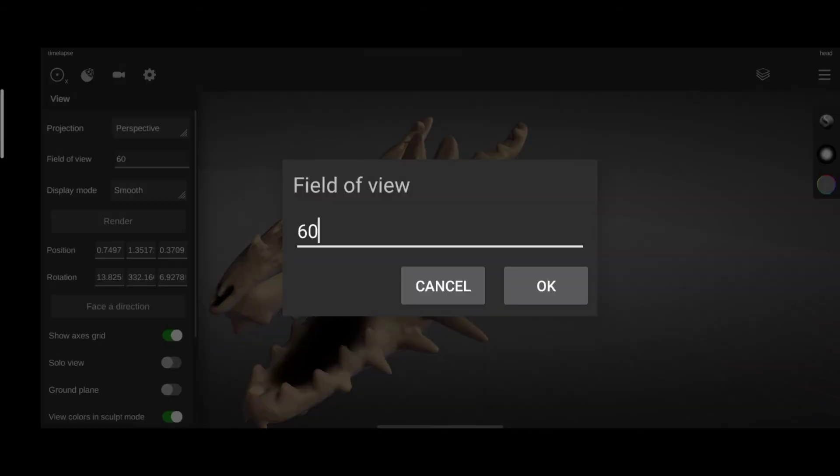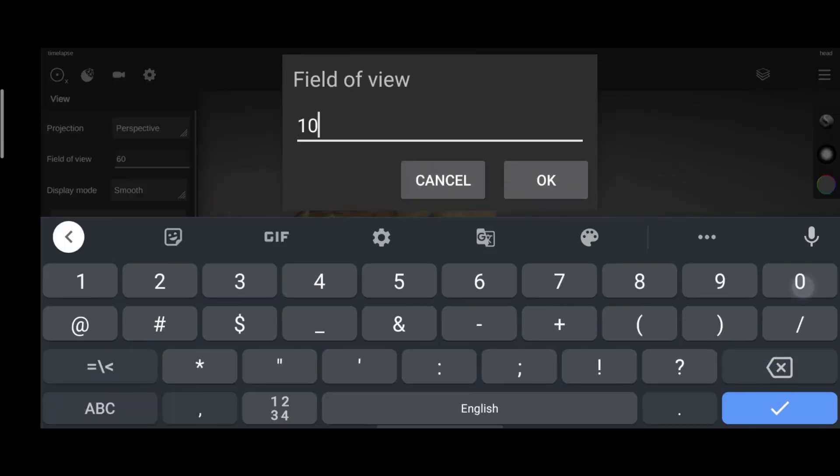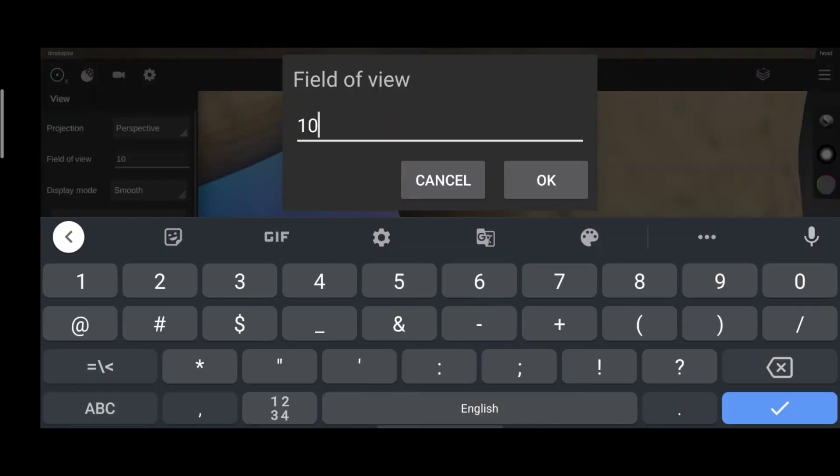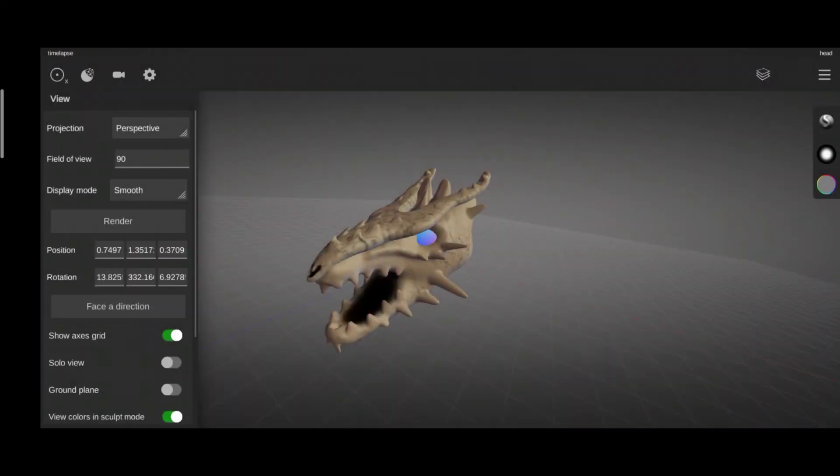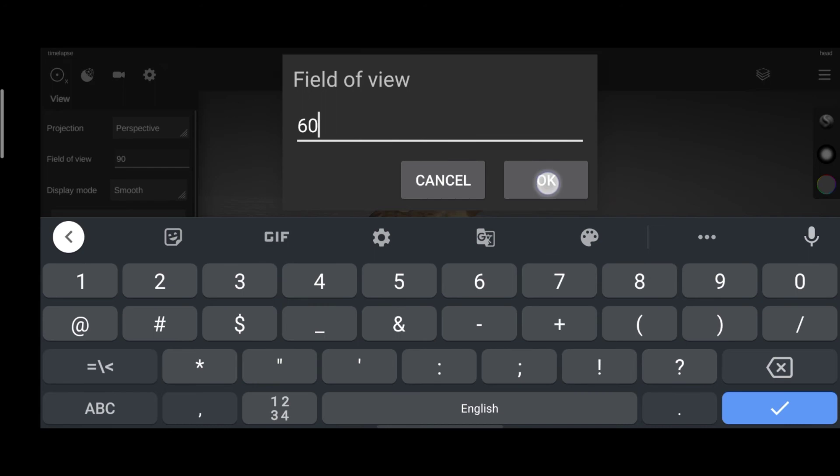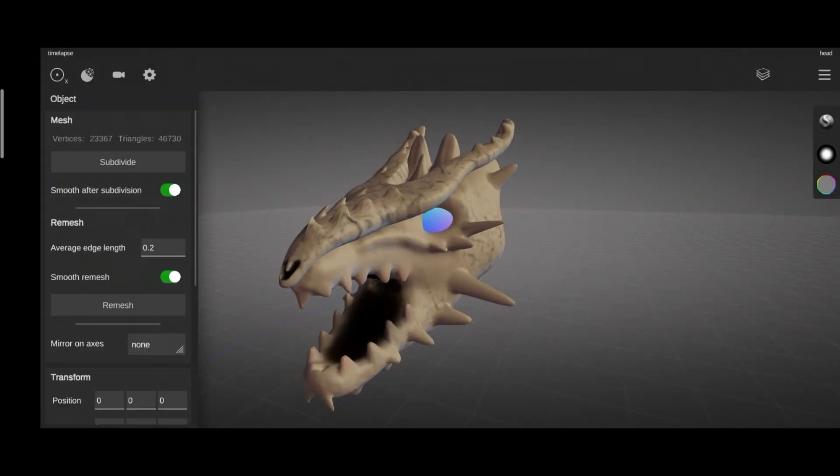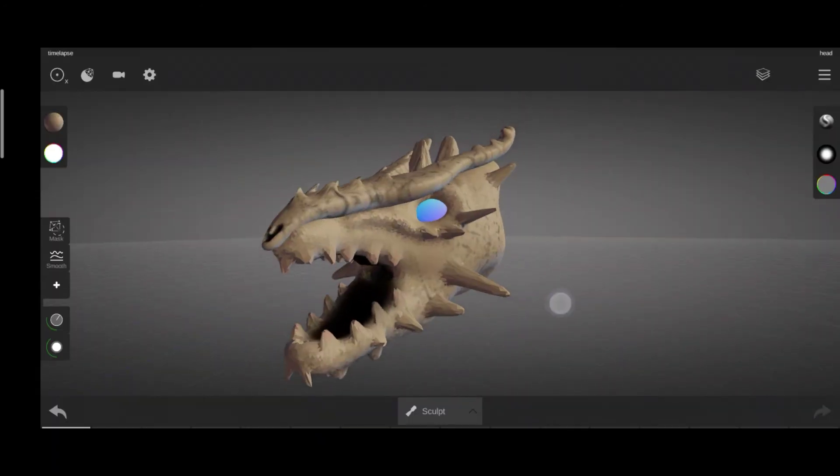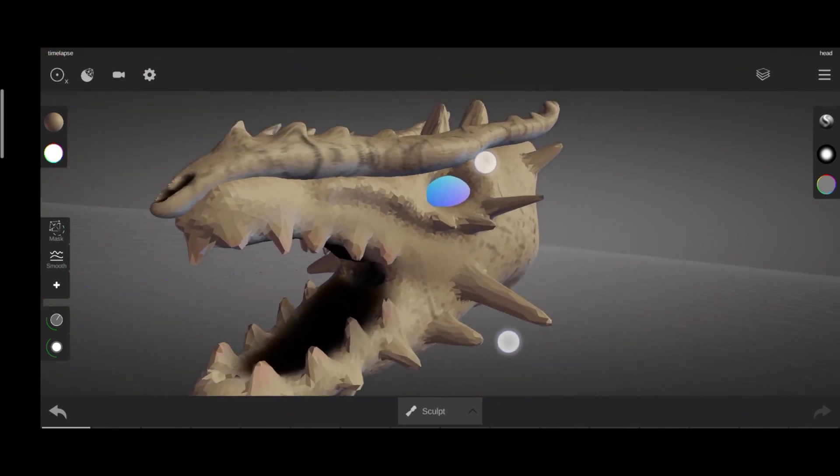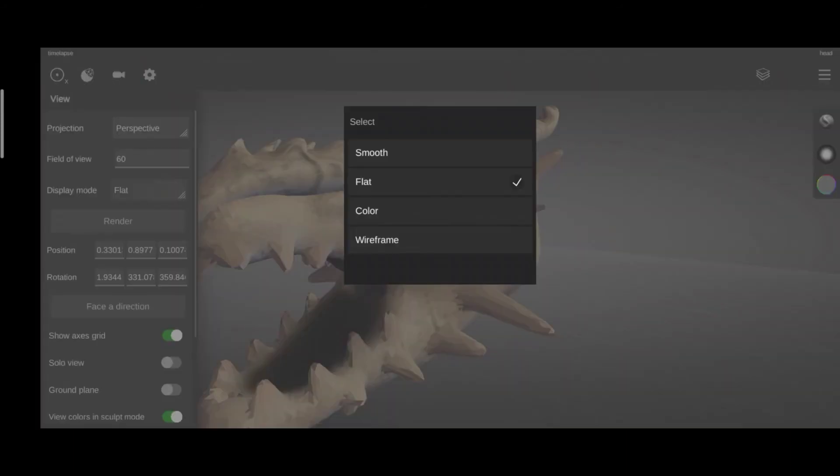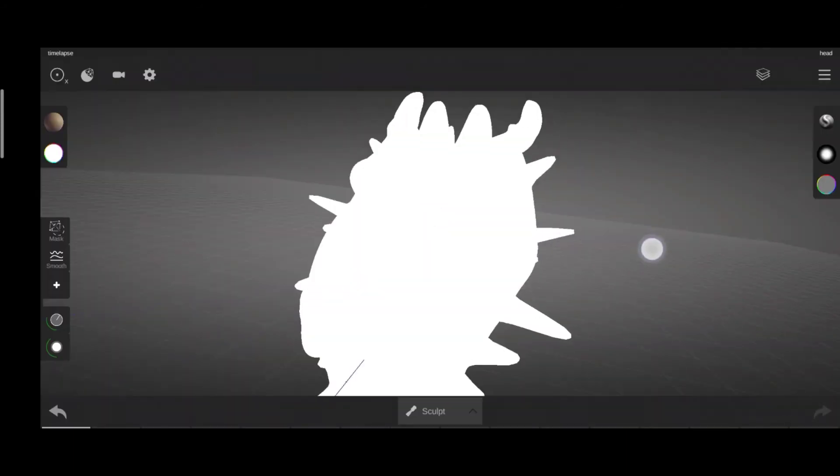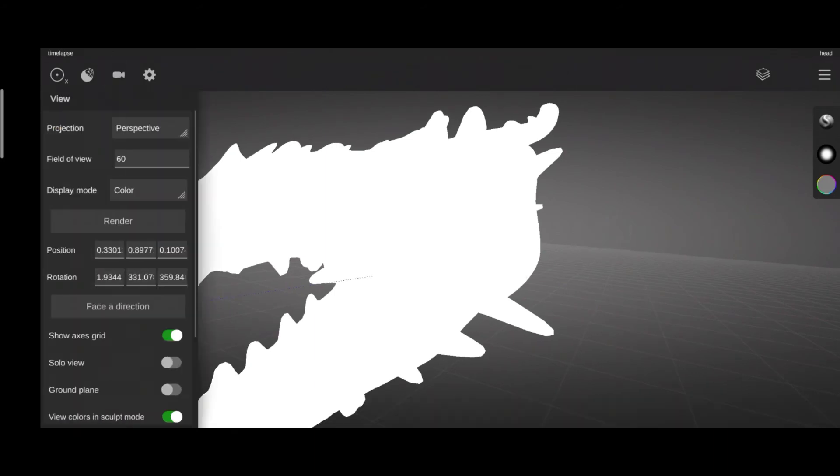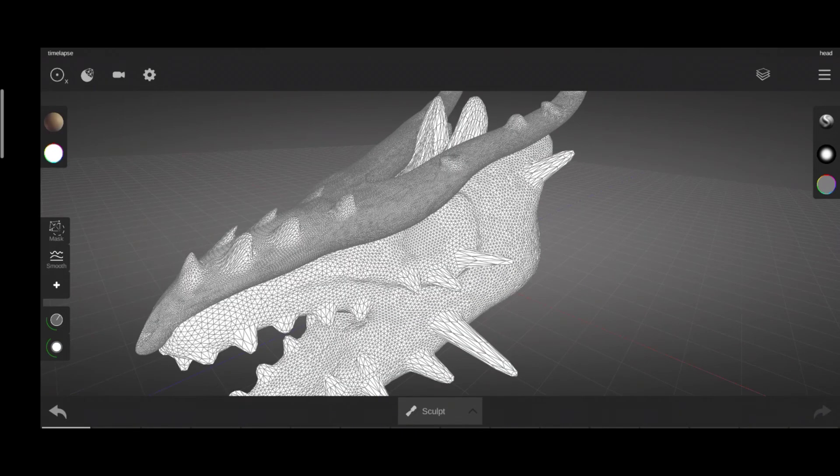Then there is field of view and the display mode. Smooth is smooth, flat is flat, color is well just color, and wireframe is a frame of wire over your object. Smooth mode is a default.